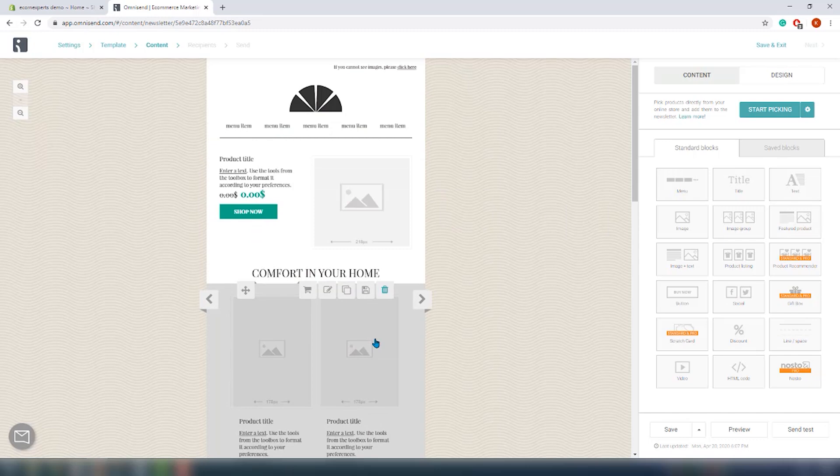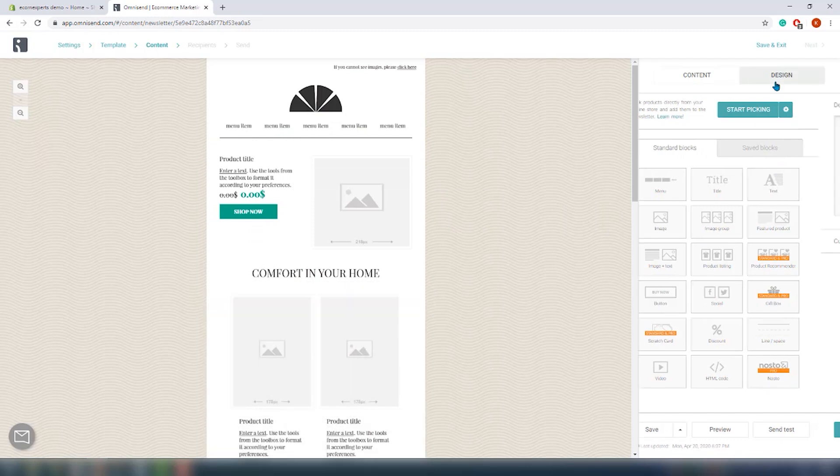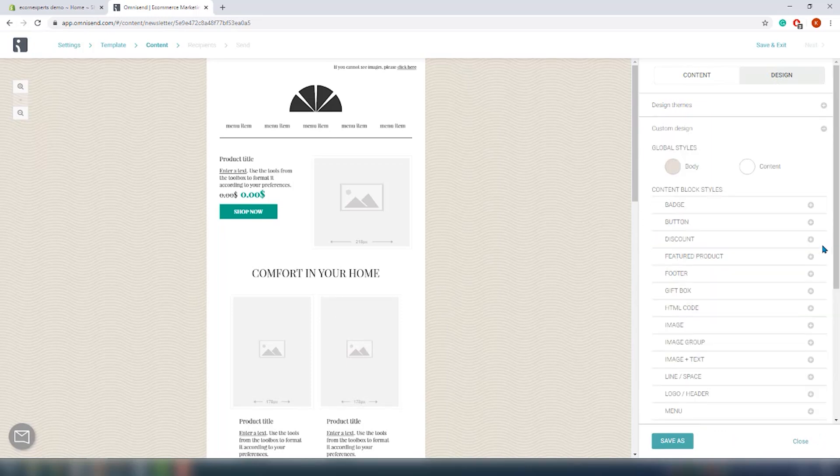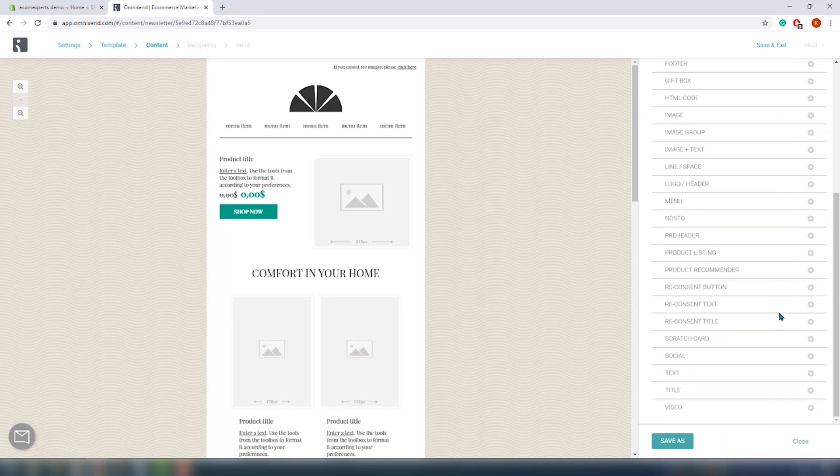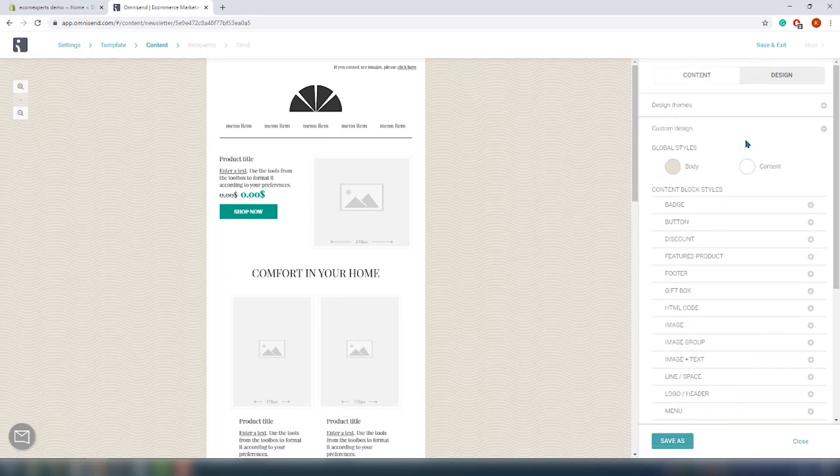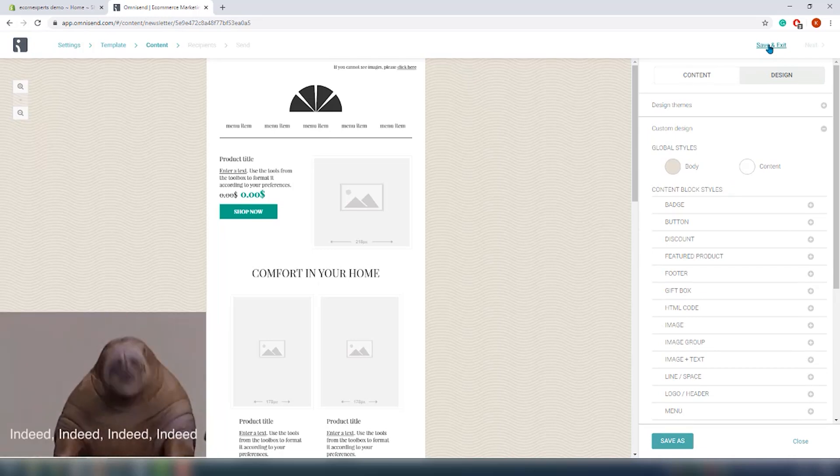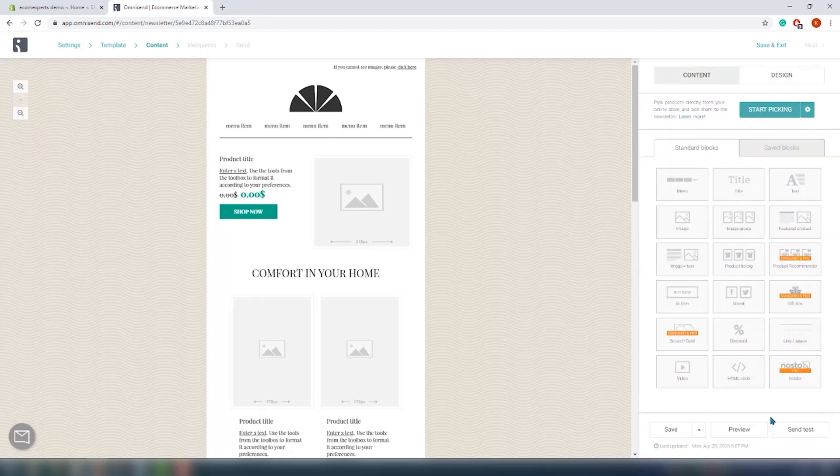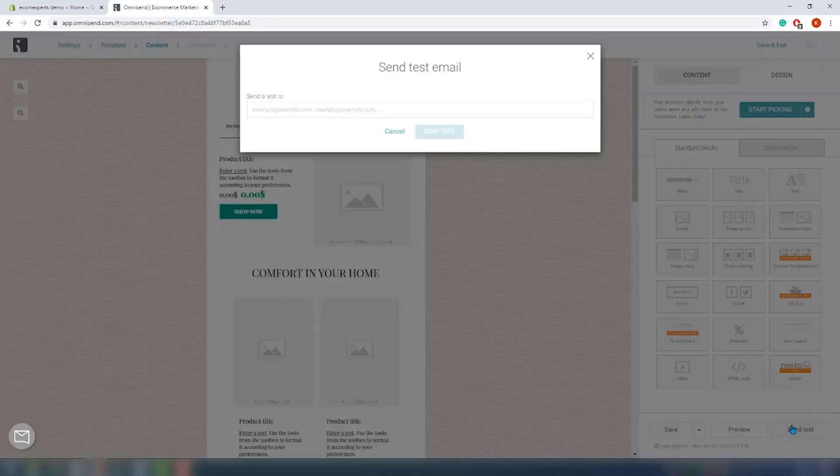And here is the well-known drag and drop builder. God, I love these. There are 18 standard blocks to drag and drop from. Click on each to edit and it's pretty easy. In case you don't like the color of the email, you can check out the design tab right here. You can choose between design themes or you can create your custom design in order to make it fit your overall brand. From this page you can send the test email, which we will do right now.